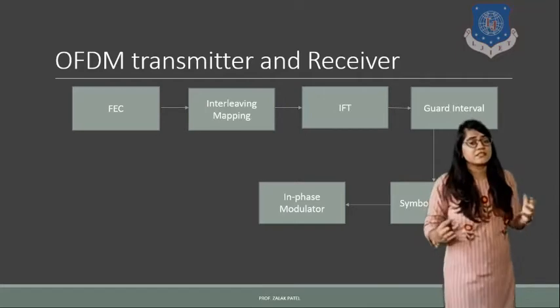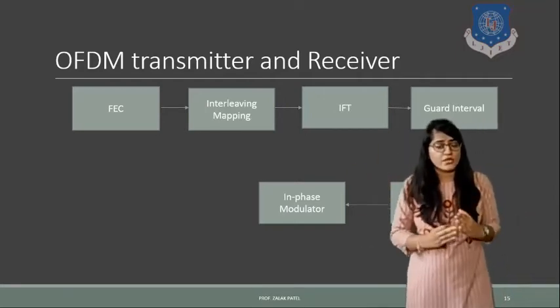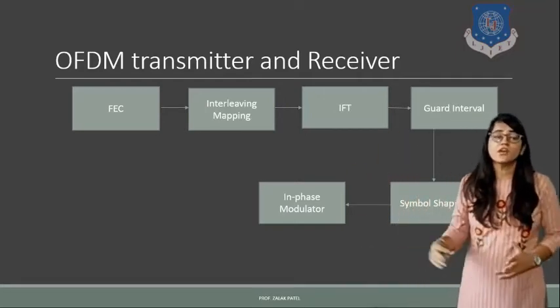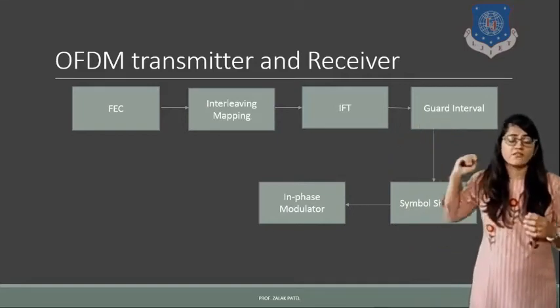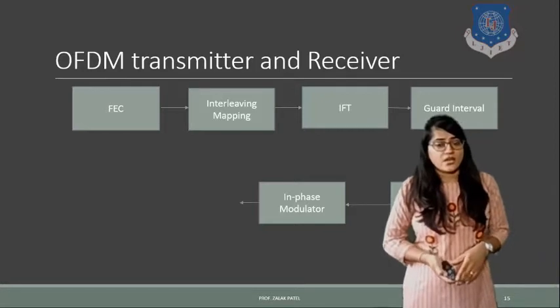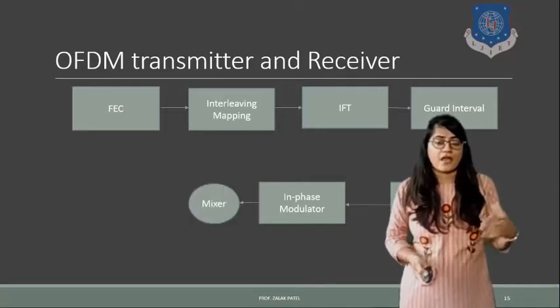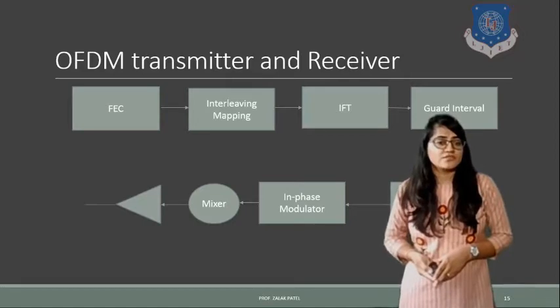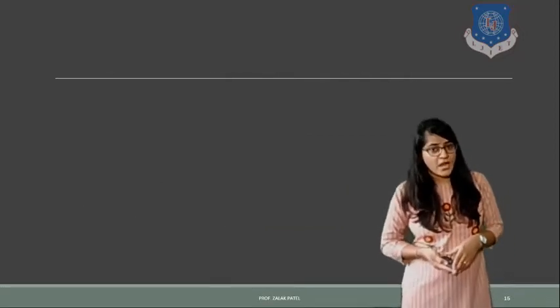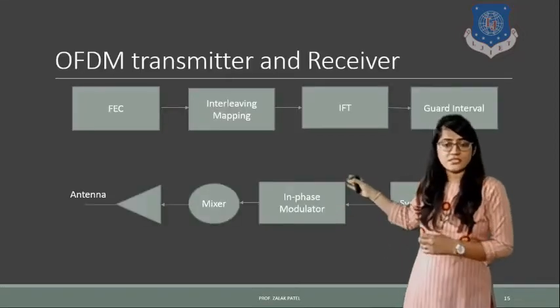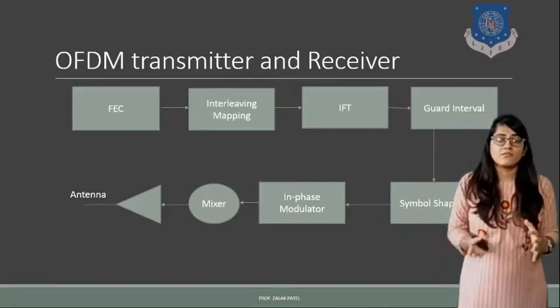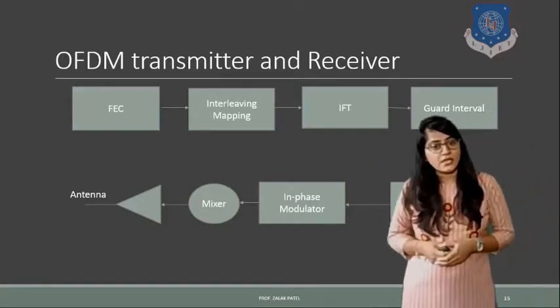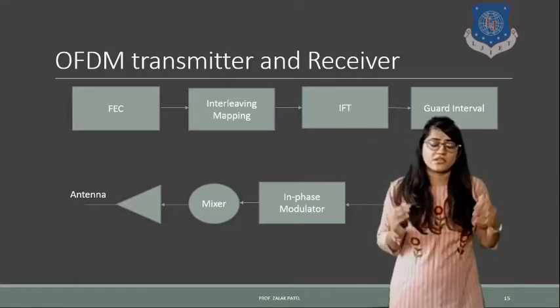So here you can see the difference that before going to the modulator there are some blocks of interleaving and guard interval to reduce the errors. After that the mixer will give you the combined gain. Your TGC block is also there and then it will be transmitted by the antenna. So this is all about the OFDM transmitter.